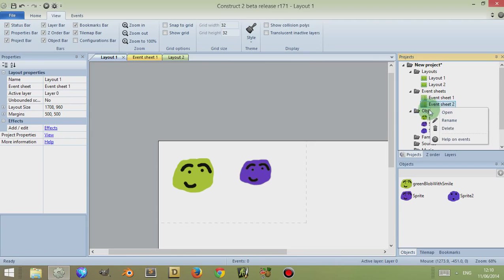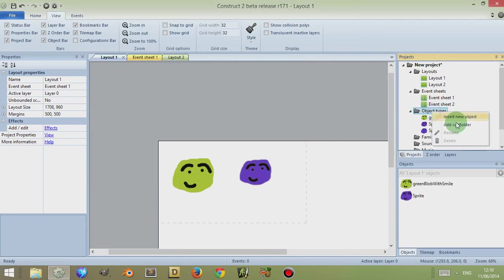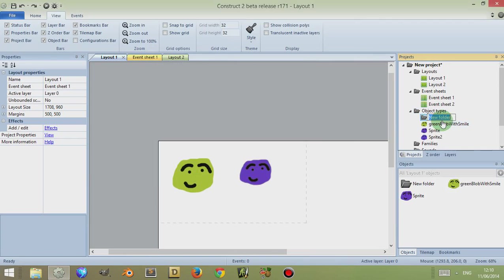So if I were to click on a folder with a double layer, so right-click, insert, sorry, right-click, add new folder.